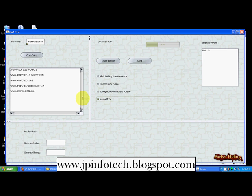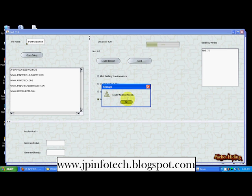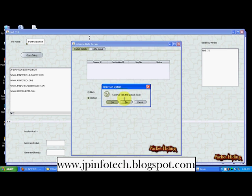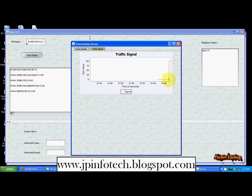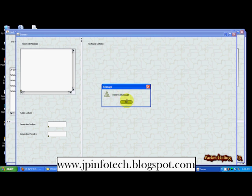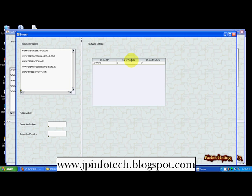Before transmitting data we need to select the leader. Click leader selection — now node 317 is going to act as leader. Click send. It indicates that leader node is 317. In the intermediate node, it asks whether to continue with unblock mode. Another packet arrives; here you can see the source IP, destination IP, sequence number, and status. The traffic signal changes dynamically based on packets received. In the server, the message is received. This is the normal method.